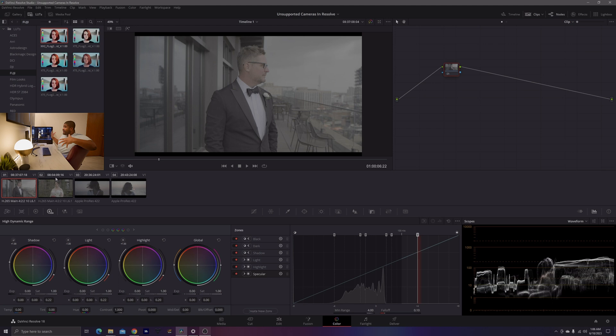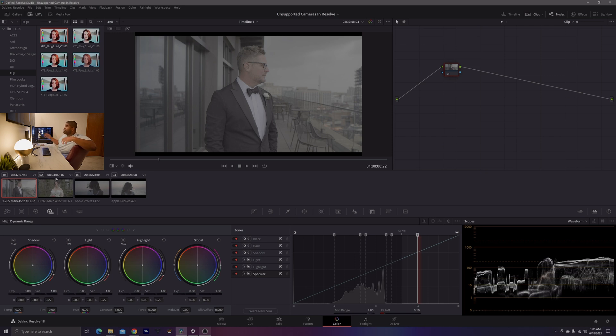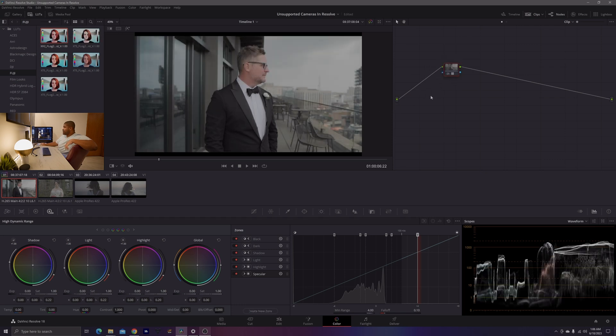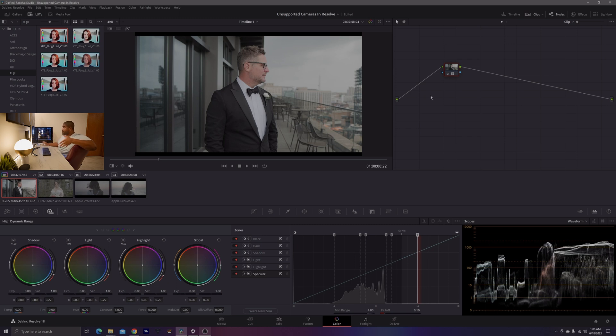We don't have an input color space to use color space transform with this footage because we don't have Resolve support. But what we do have are manufacturer LUTs or plug-ins. So I'm going to go ahead and drag this LUT on to node one, and you can see here that we do have a nice Rec.709 correction.